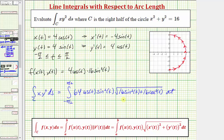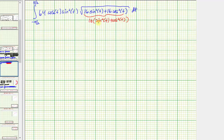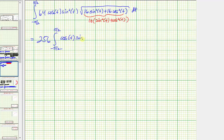Let's simplify. If we factor out 16, we have 16(sin²t + cos²t). Since sin²t + cos²t = 1, this simplifies to √16 = 4. And 4 × 64 = 256. So we can write this as 256 times the integral from -π/2 to π/2 of cos(t) · sin²(t) dt.